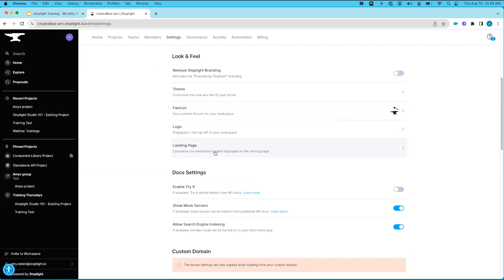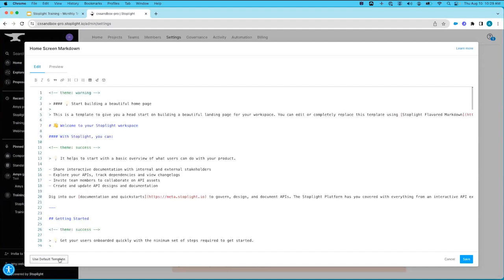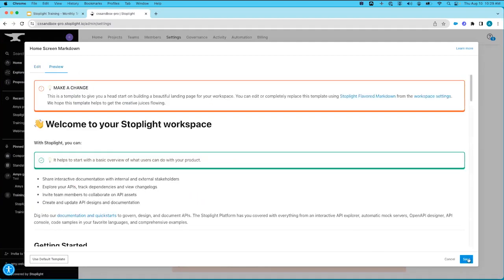Look and Feel is also where you come to customize your landing page. You can click to open the edit screen to update your homepage, writing in Stoplight-flavored Markdown with a toolbar to help. If you don't want to start from scratch, you can use the default template. You have the ability to preview changes before you save and publish them out to both your authenticated and pre-authenticated homepages. Keep in mind that anyone with access to your workspace will be able to see that page.